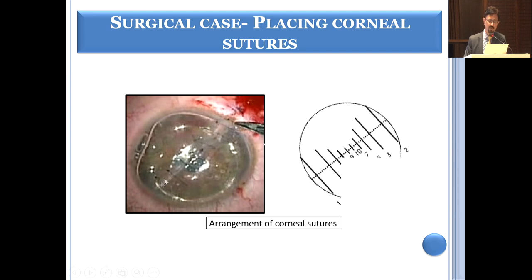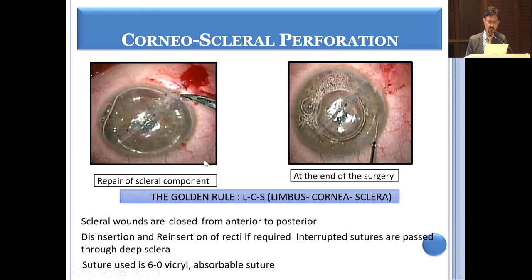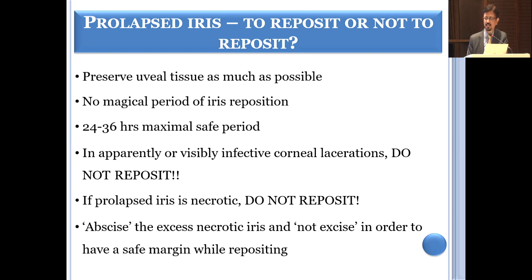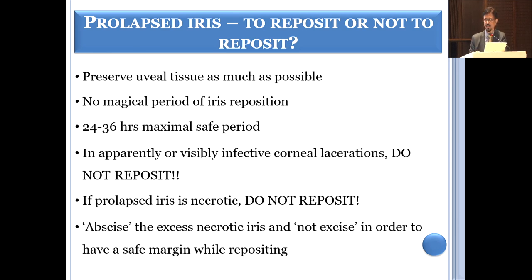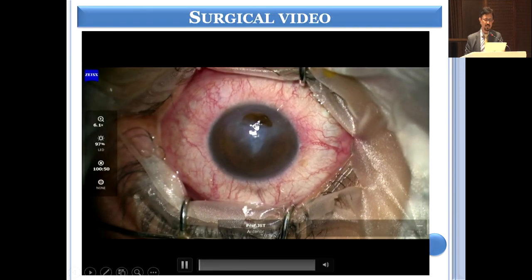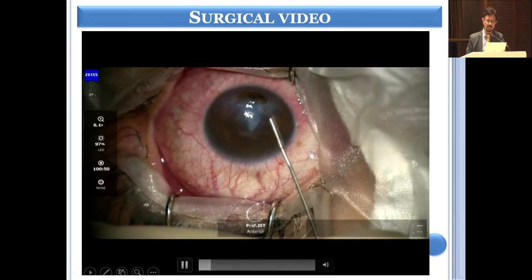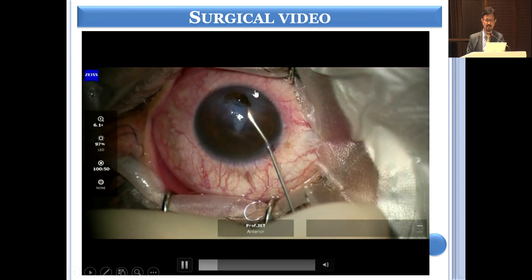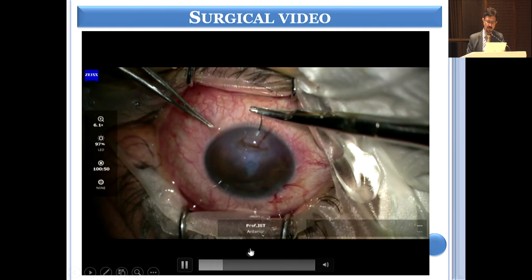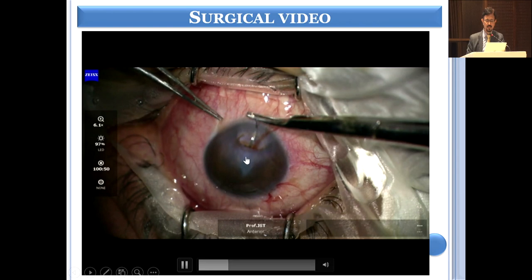For corneal-scleral perforations, the golden rule is LCS: limbus first, then cornea, then sclera. For prolapsed iris more than 36 hours old, superficial iris abscission should be done to remove the exposed layer and reduce infection risk, followed by intracameral antibiotic injection. A separate paracentesis is made, viscoelastic injected, and uveal tissue separated through the paracentesis rather than through the perforation before passing sutures.